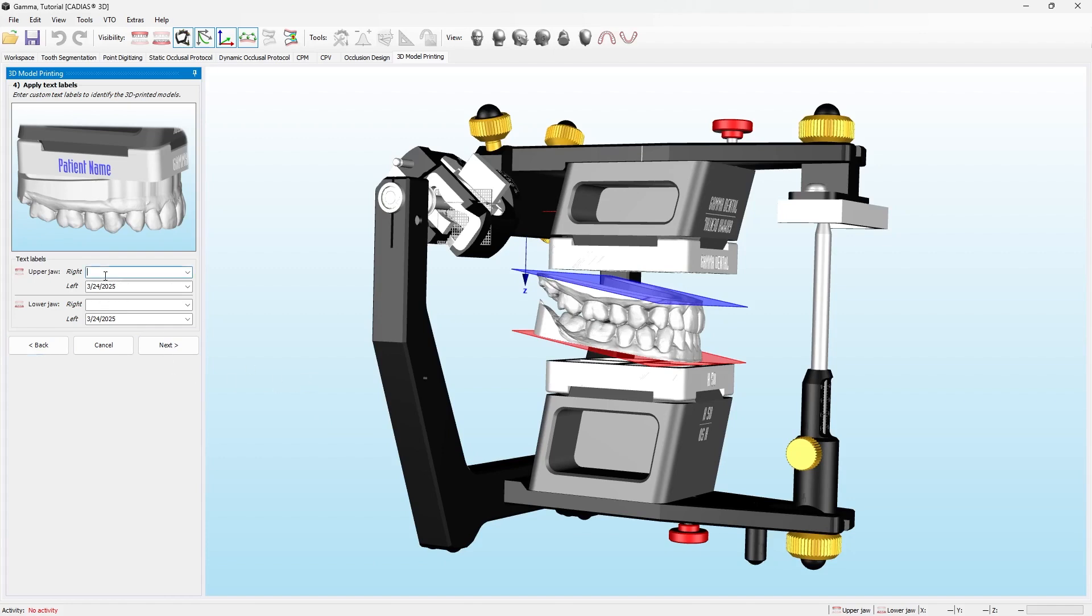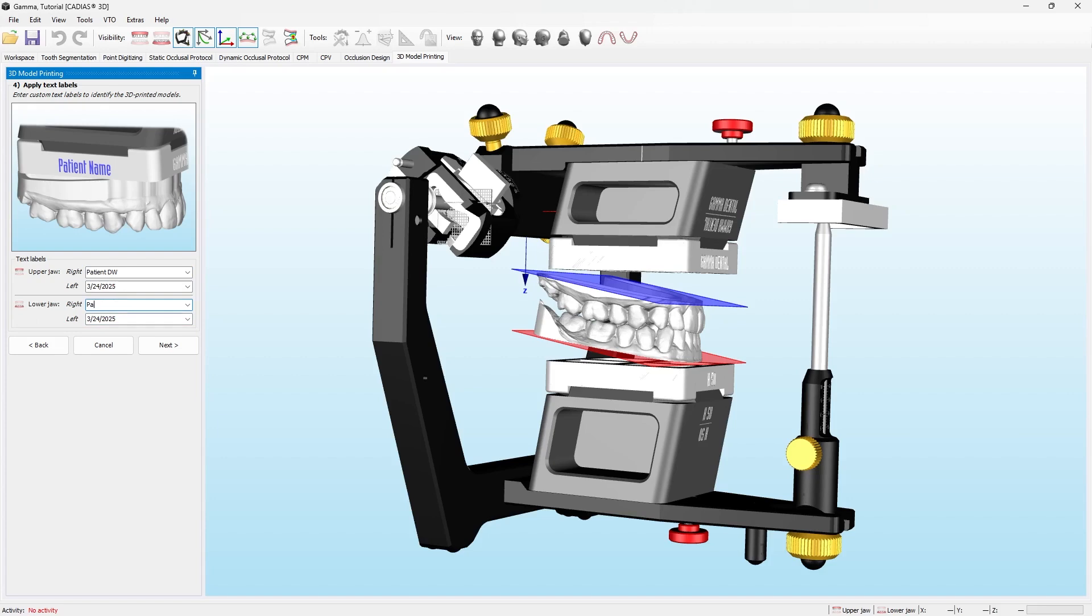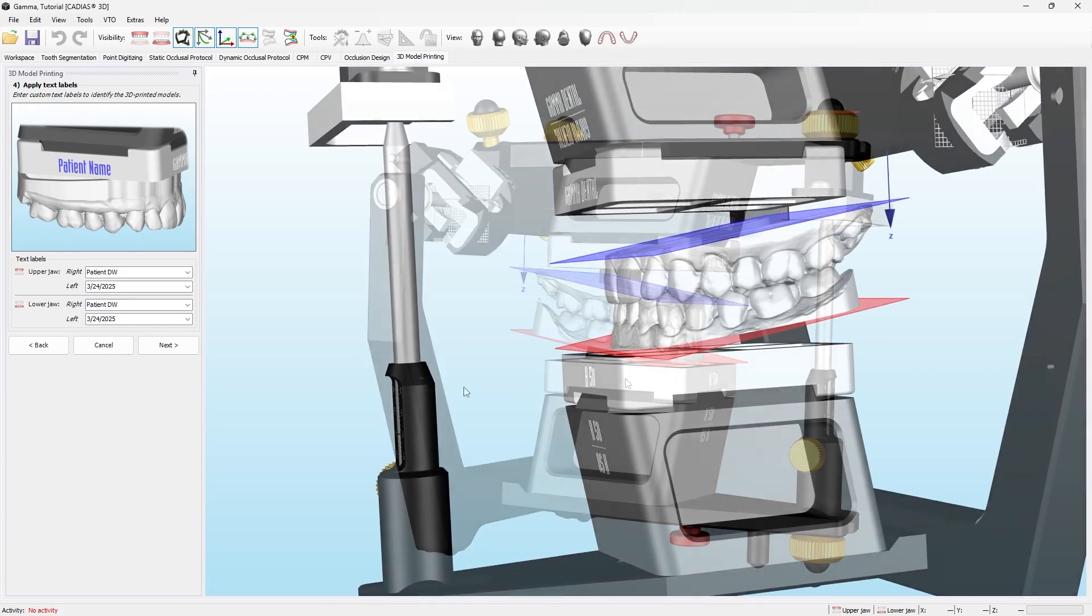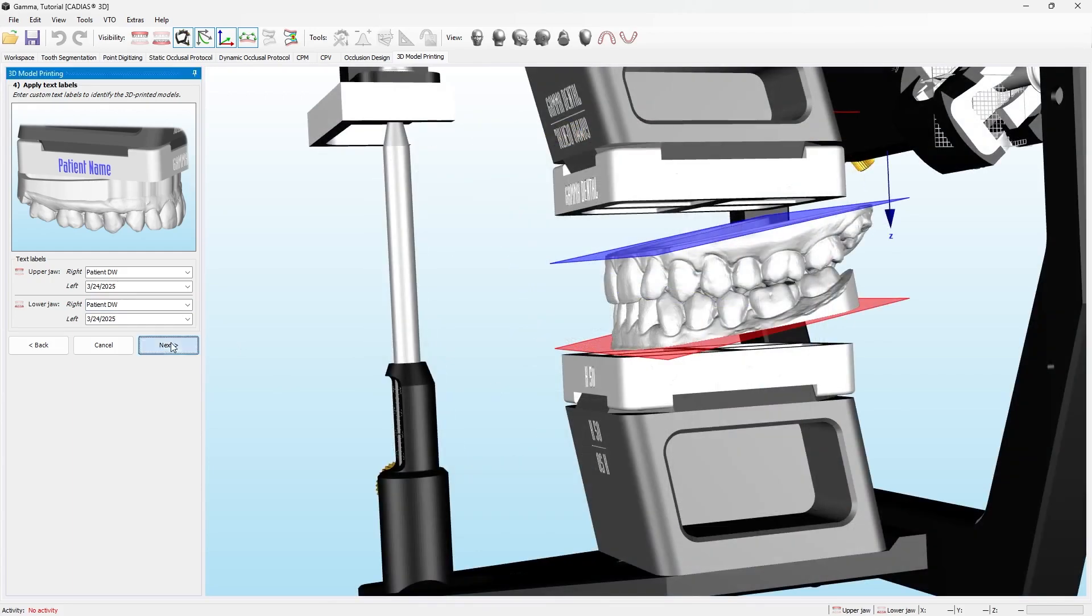The next step allows you to write the patient's name and date of the appointment on the baseplate. Press next to extend the model to the baseplate.